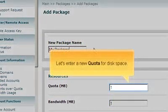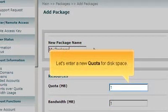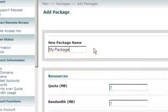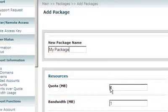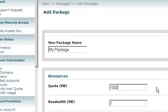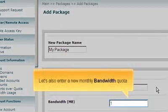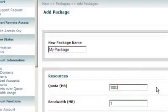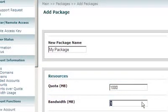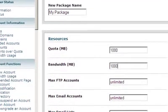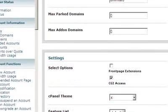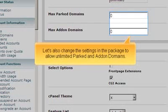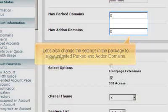Let's enter a new quota for disk space. Let's also enter a new monthly bandwidth quota. Let's also change the settings in the package to allow unlimited parked and add-on domains.